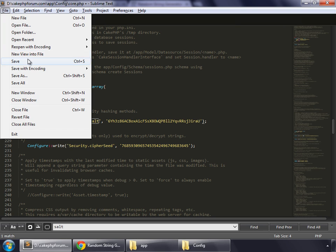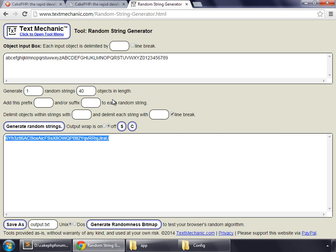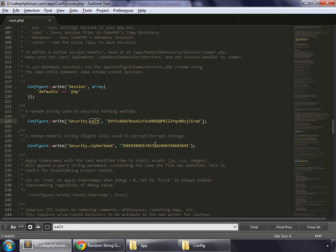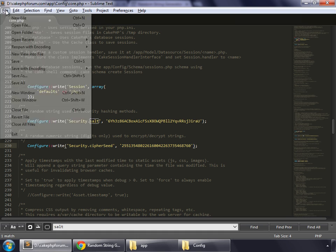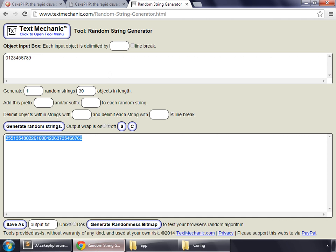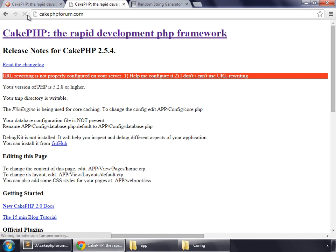Go to File, Save. For cipherseed, we need one string of 30 characters long, and we want only numbers. Generate the string, copy the code, and paste it here. Go to File, Save, and reload — you can see that those two warnings are now gone, but we also need to get rid of the URL rewriting warning.